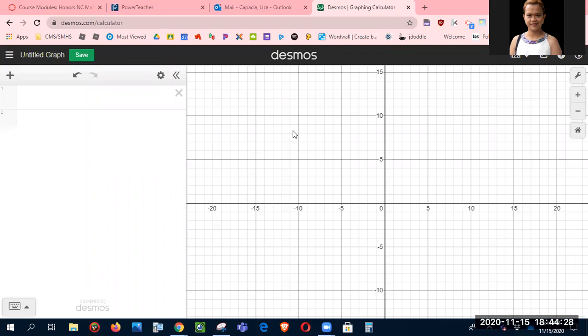Hey families, this is Mrs. Kapasha. In this video I'll show you how to set Desmos if you are going to use it for trigonometric functions.